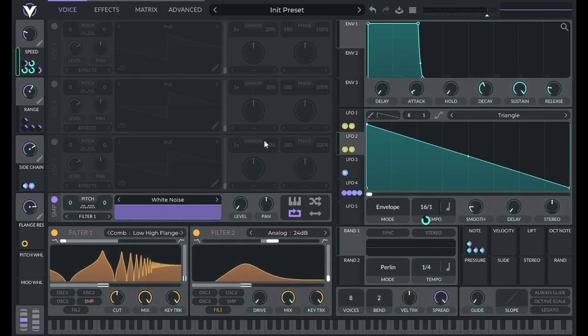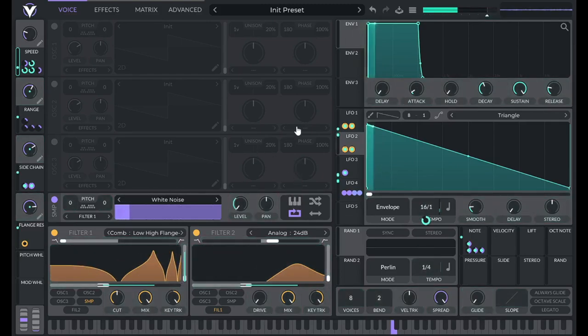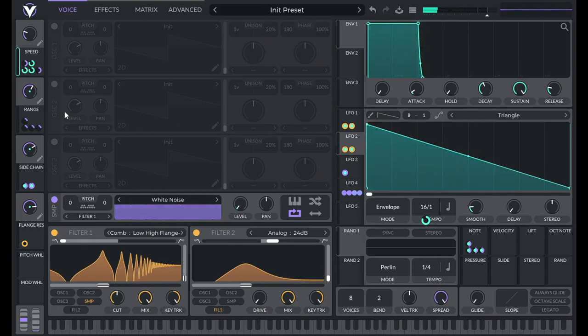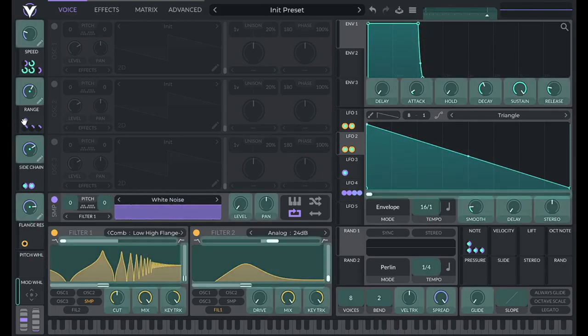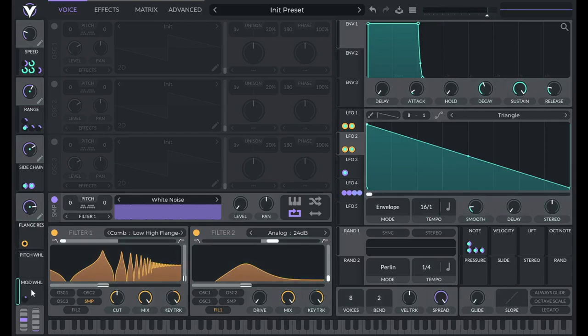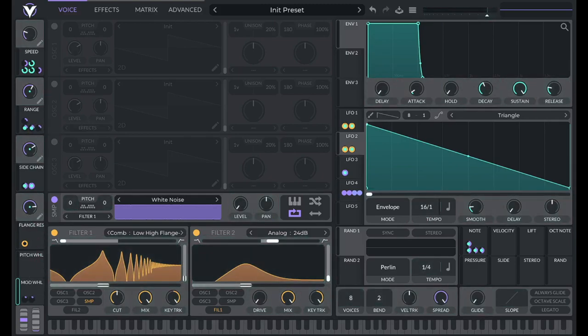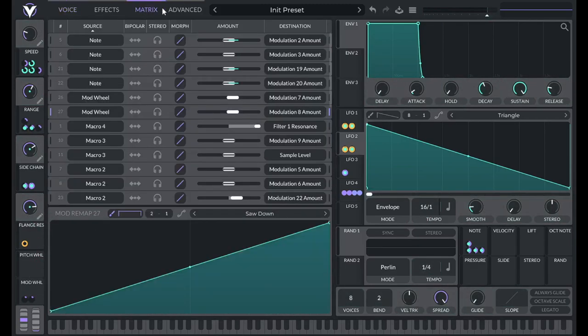So now they should cancel each other out. Right? So it's going nowhere. So now I need to grab the mod wheel and I'm going to control these with a pulse shape.